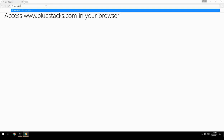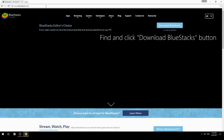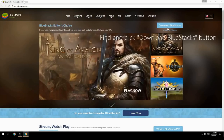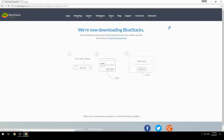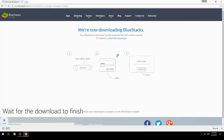Access www.bluestacks.com in your browser, find and click the Download BlueStacks button, then wait for the download to finish.